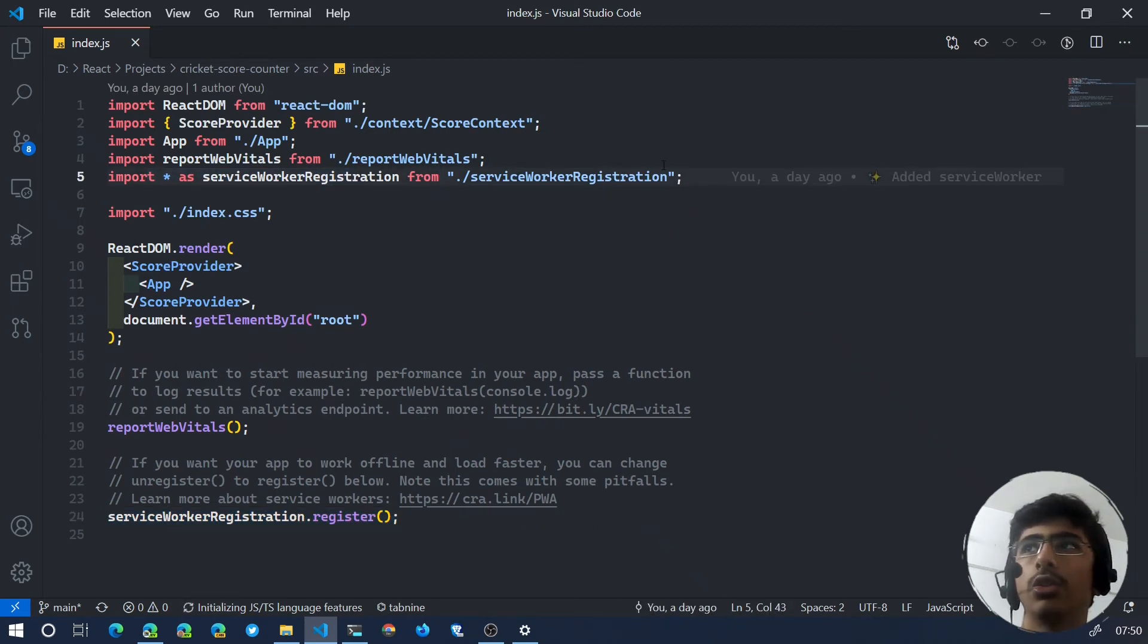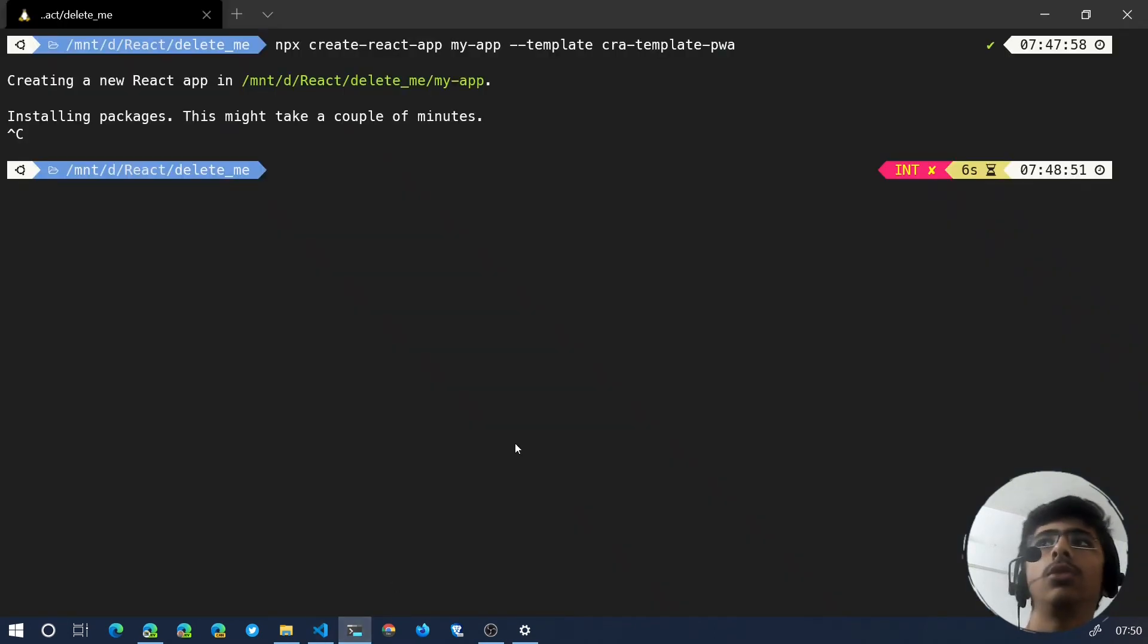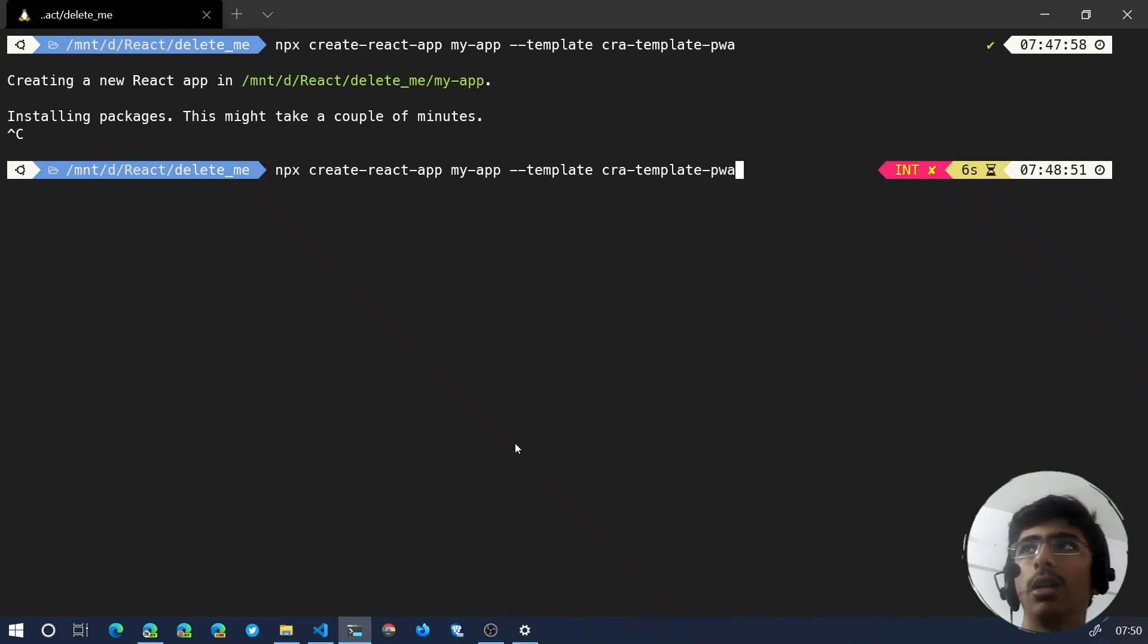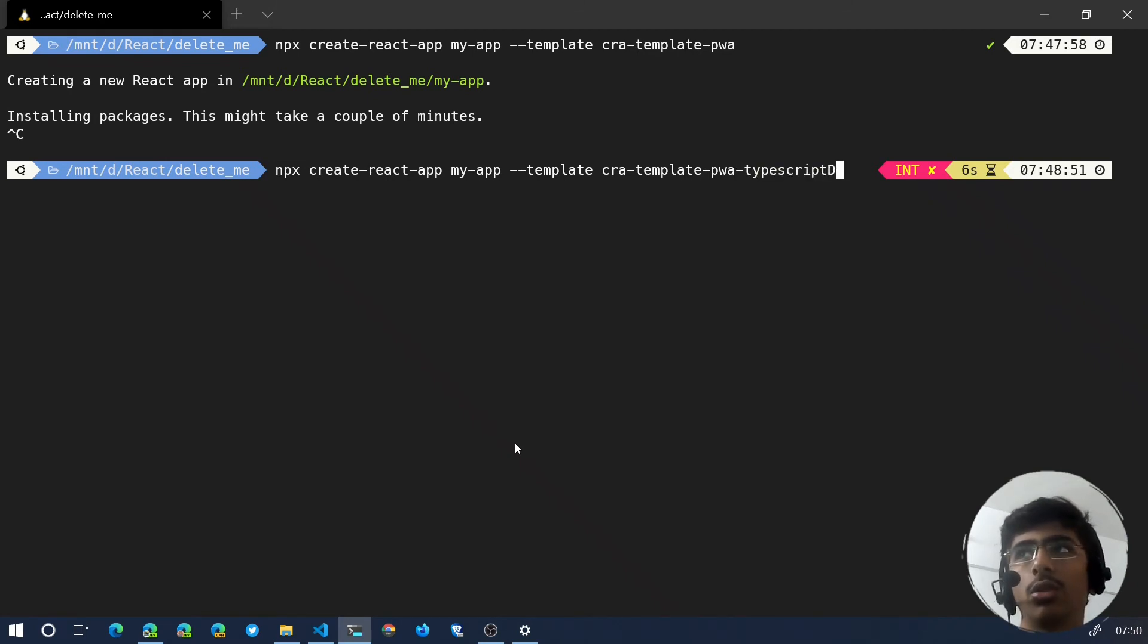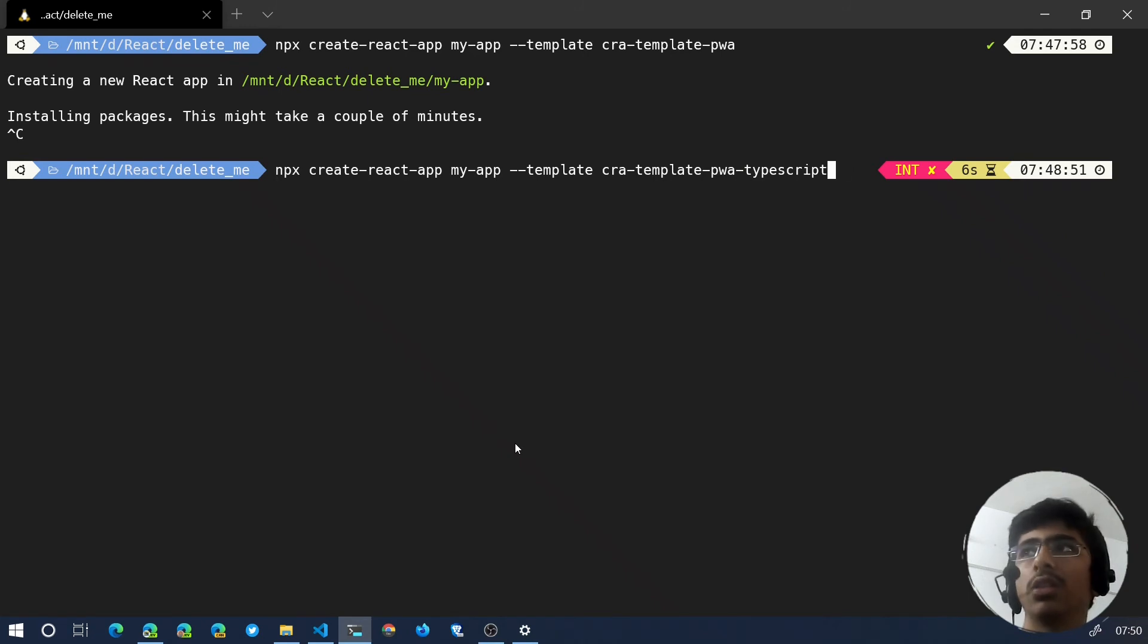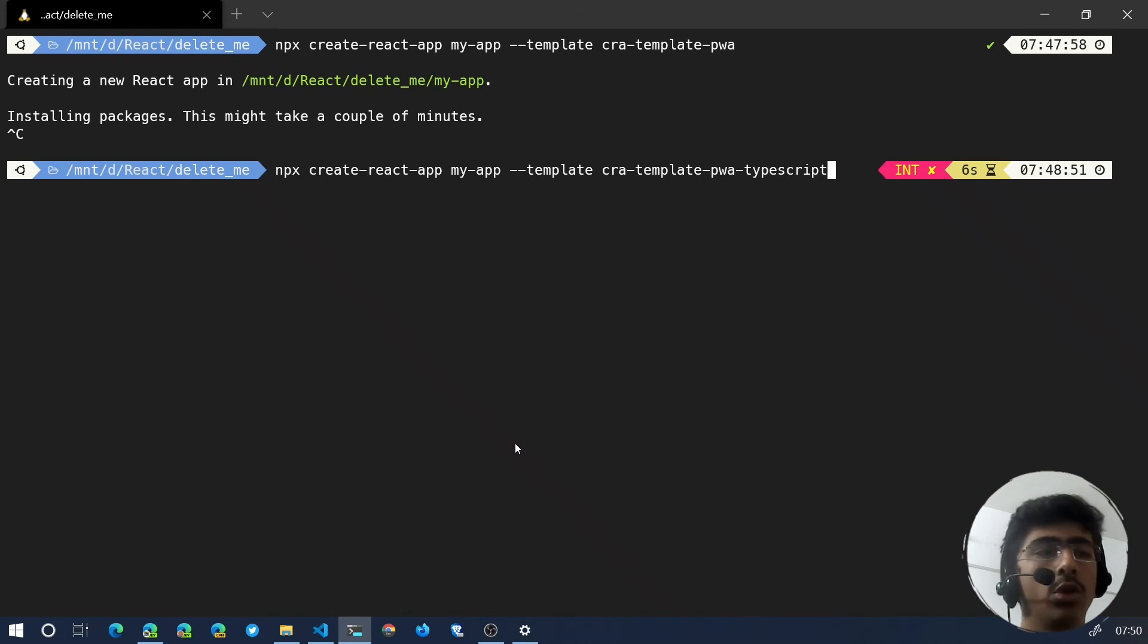That is actually it. Now if you want it in TypeScript, what you can do is you can just run the same command and you can add -typescript to it. That is going to create a TypeScript project and it's going to give you TS files instead of JS files.